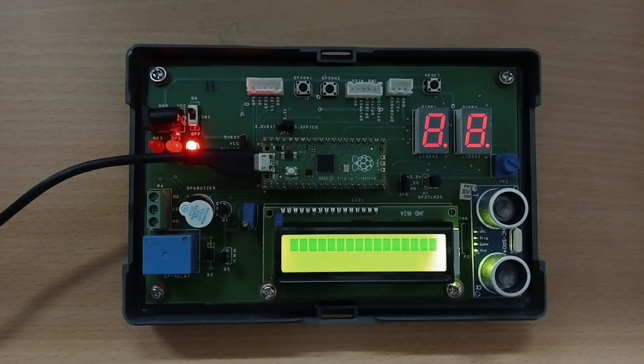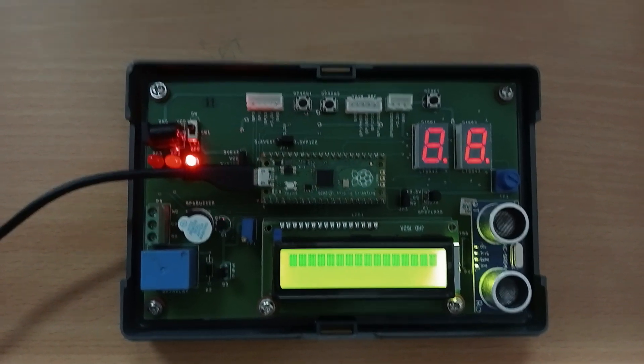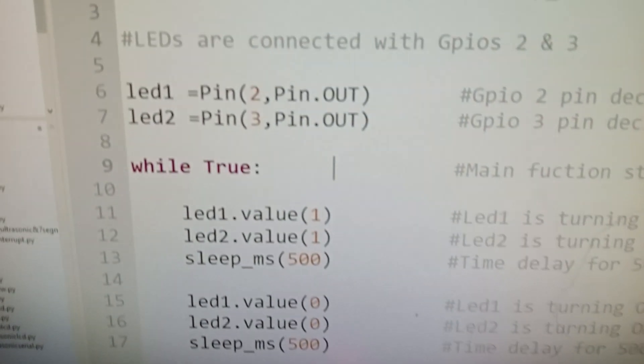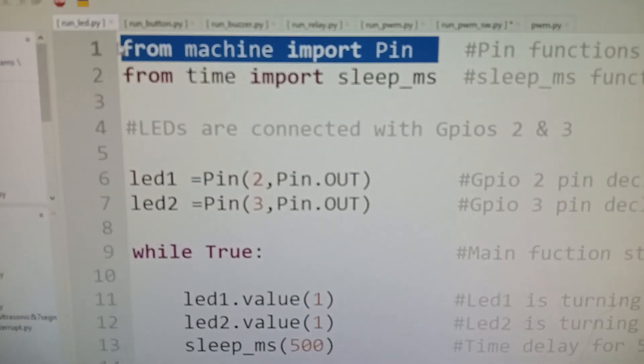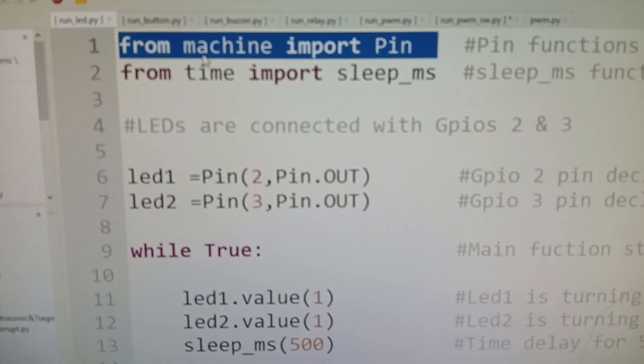Now if you look at the code, this is the Python code which is being written here. This code, if you see the first line,